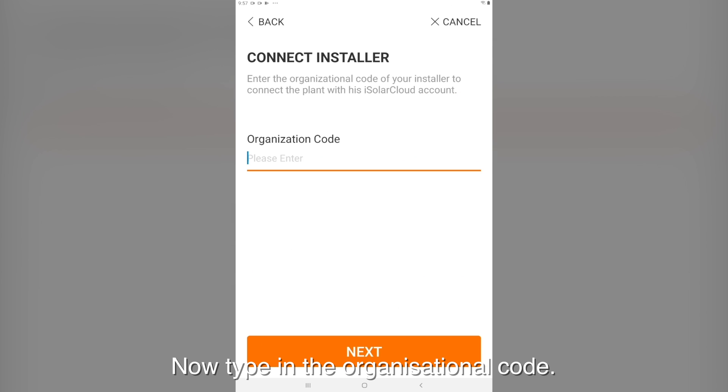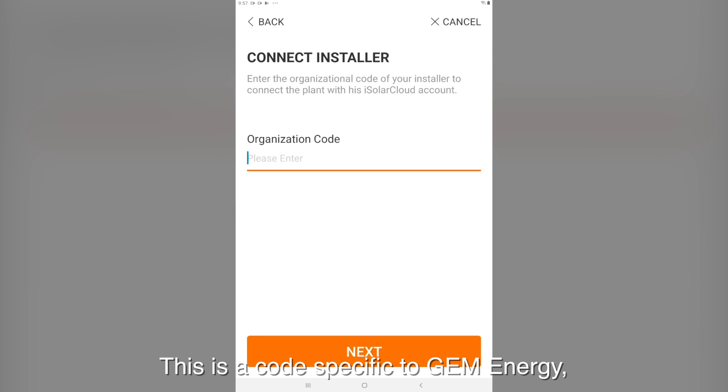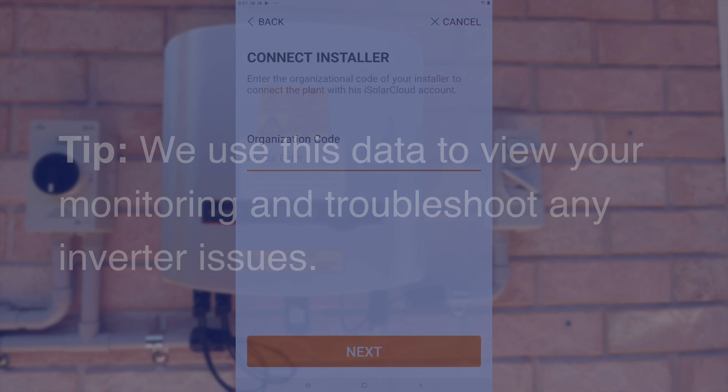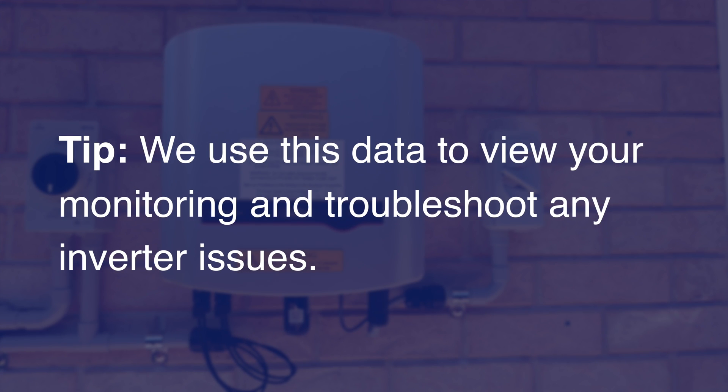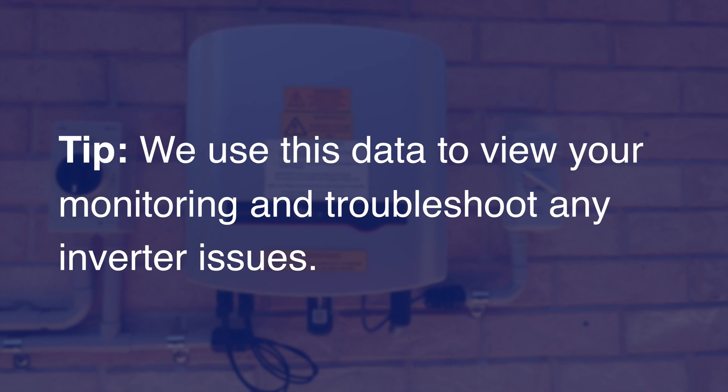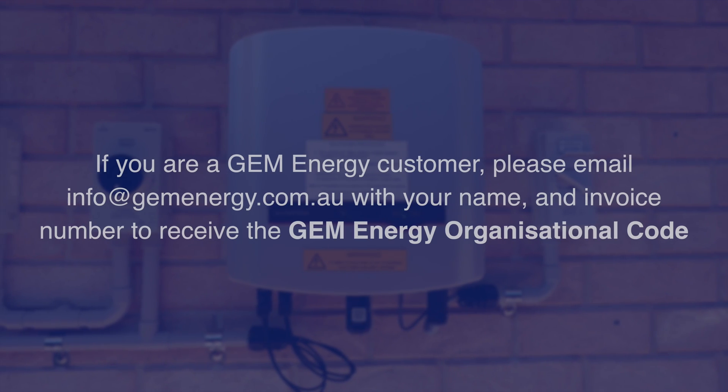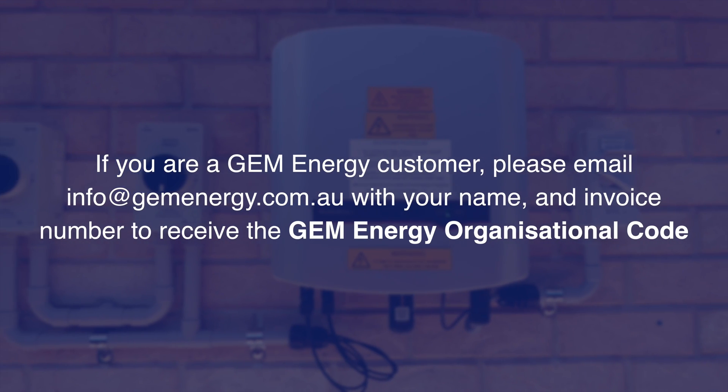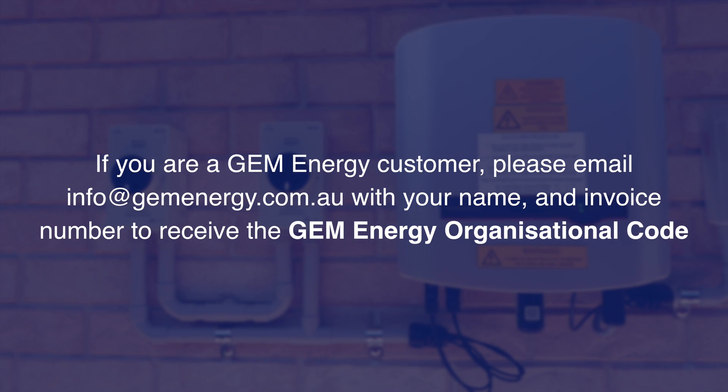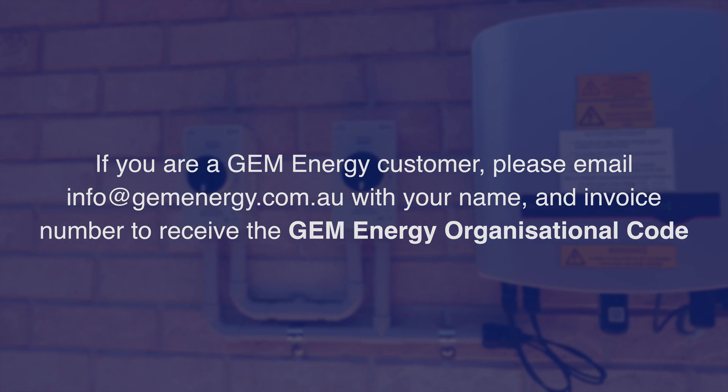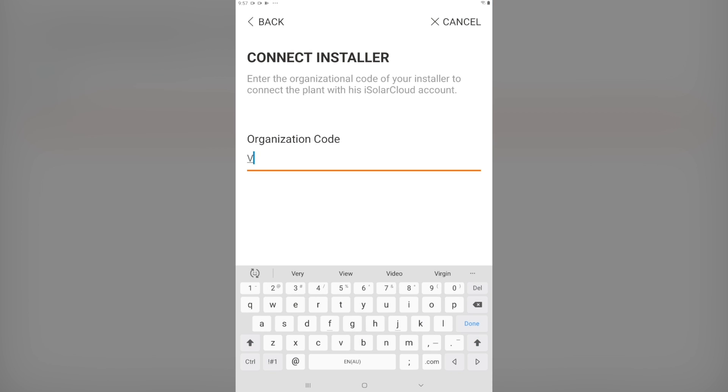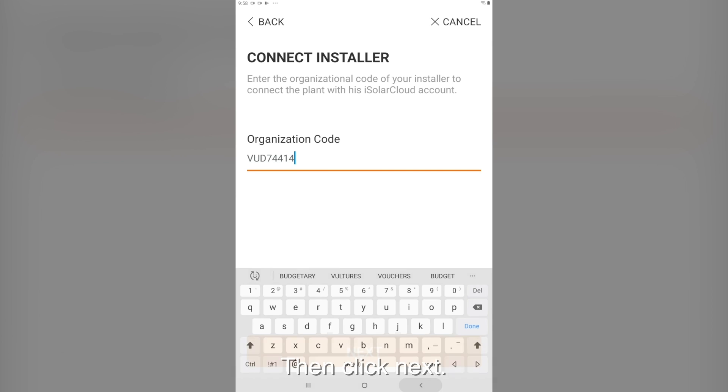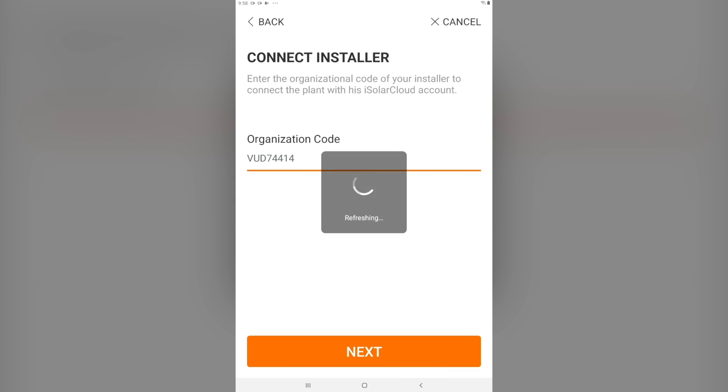Now type in the organization code. This is a code specific to Gem Energy that will allow us to access your inverter. Then click next.